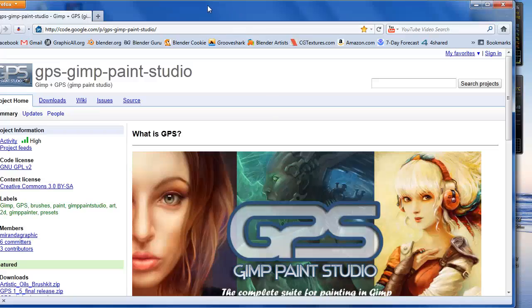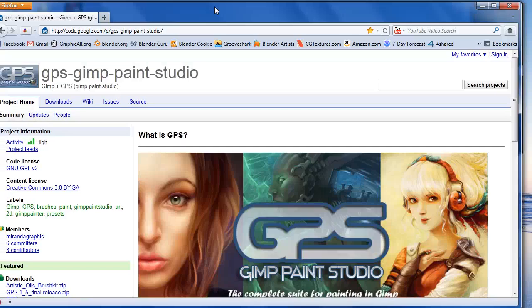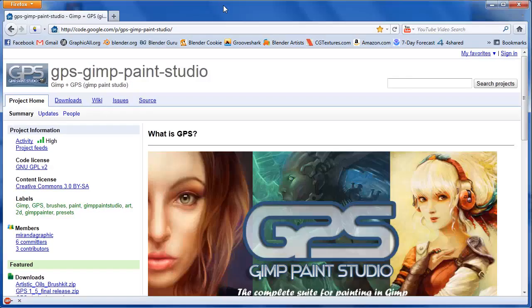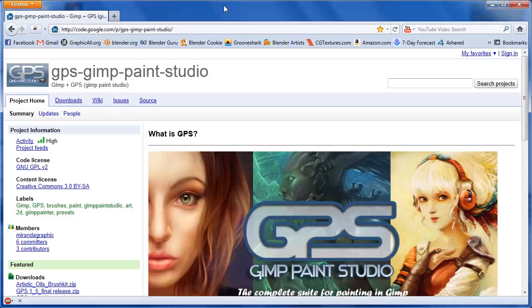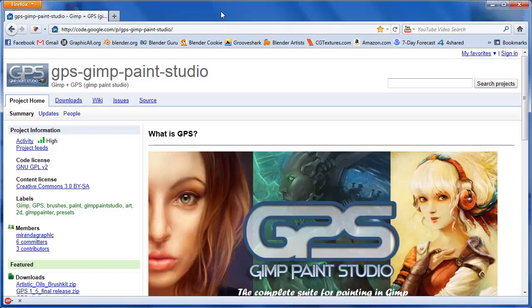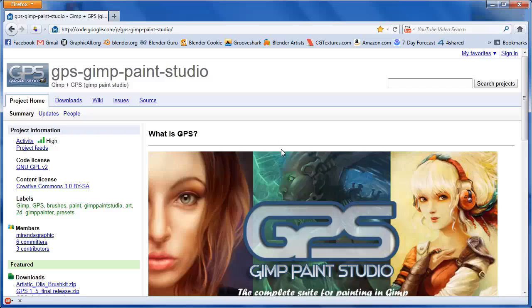Hey everybody, this is Blender3D101 here with a quick tip on how to install GPS on your computer. GPS is an add-on for GIMP.